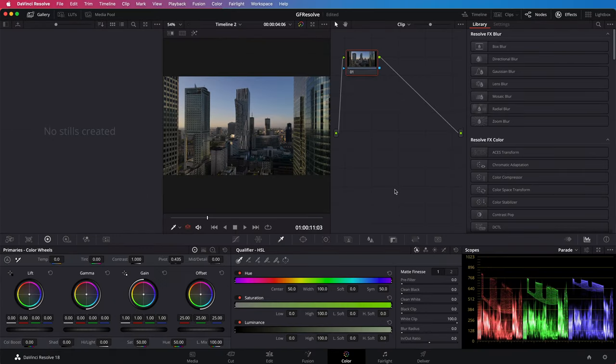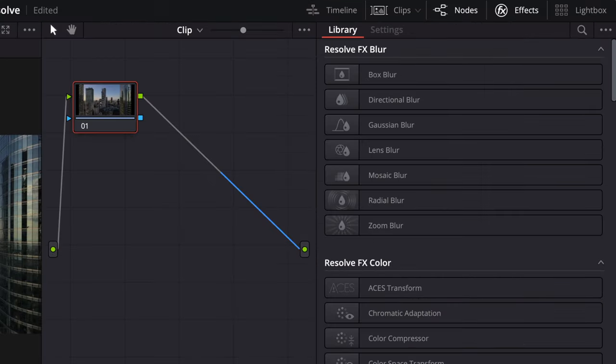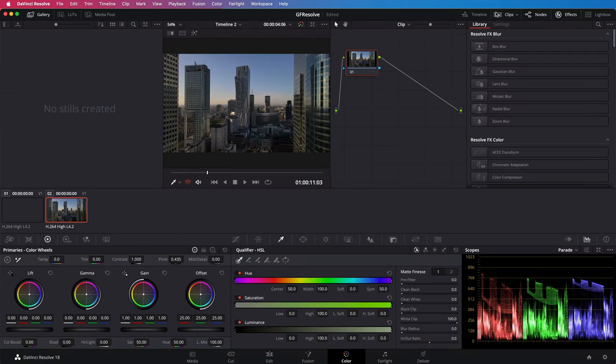In the color tab we need to make sure we see all the clips. To do that we can enable the clip section by pressing the clips button on the top right.